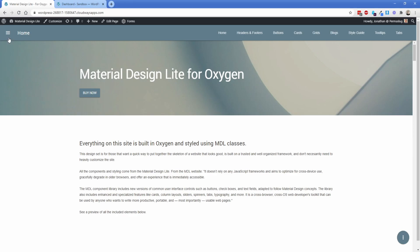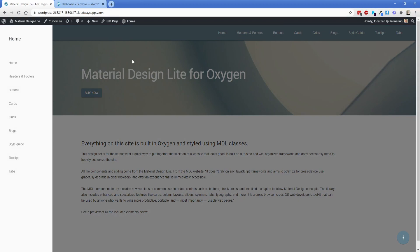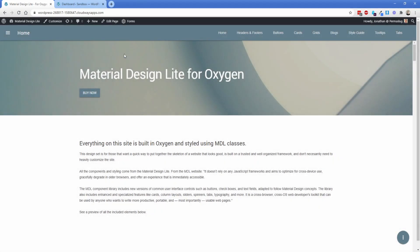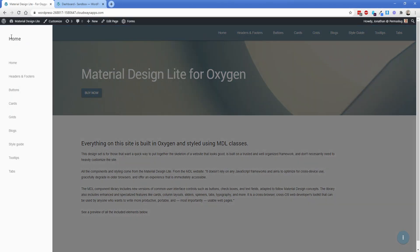A really cool thing about these headers is they have this slide-out drawer. You can use this to create a dashboard feel because there's a class that keeps it open all the time with the background not grayed out. On mobile devices, the navigation in the header goes away and this drawer takes over, becoming effectively your mobile navigation.